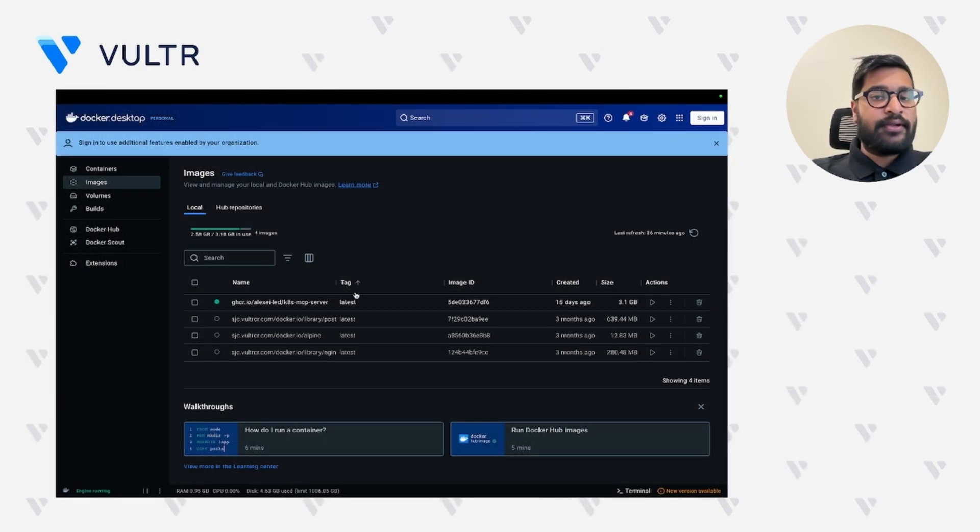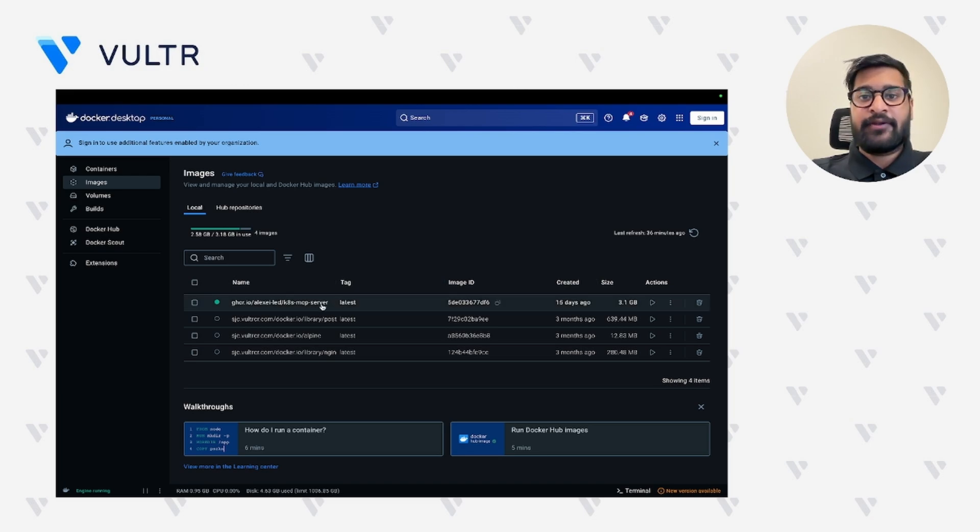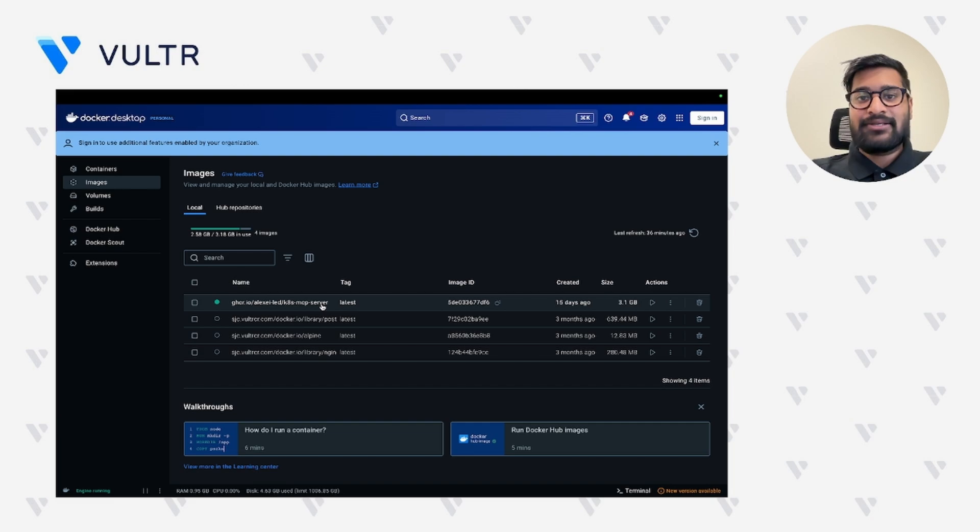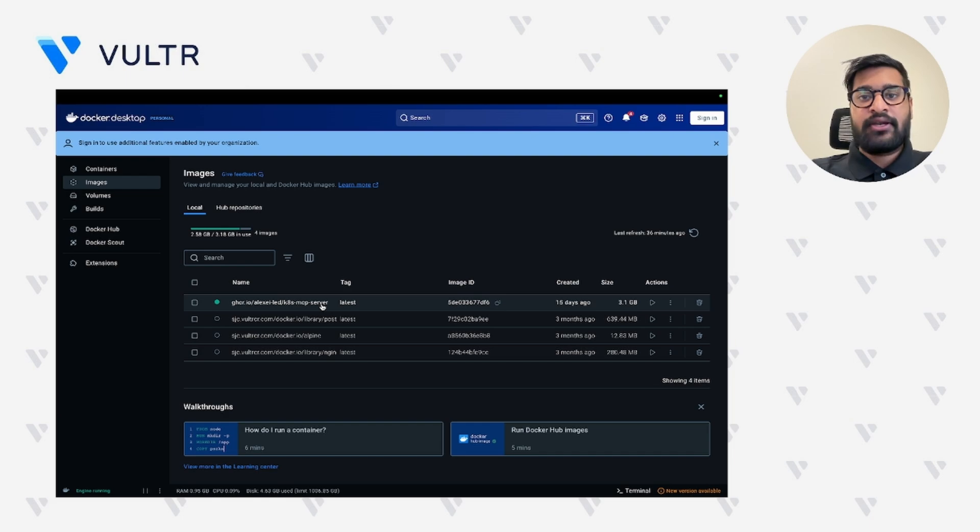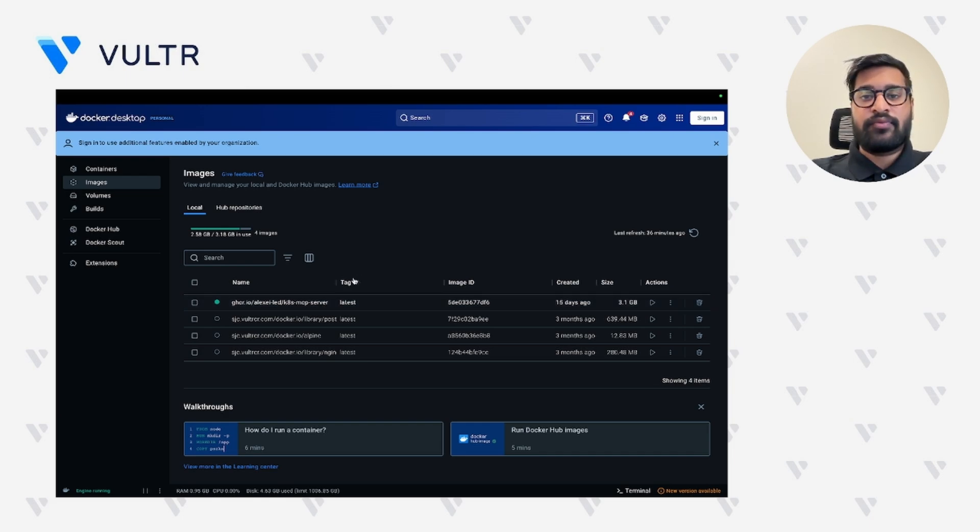Let's go ahead and check the status of our container in our docker desktop application. Here as you can see, our docker container is up and running. That means we can now manage our Kubernetes cluster using this sample K8s server. Now the next step would be to launch the cloud application and configure its JSON file so that it can access our MCP server.